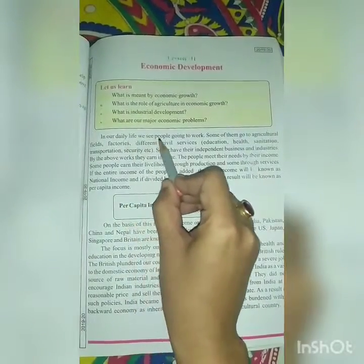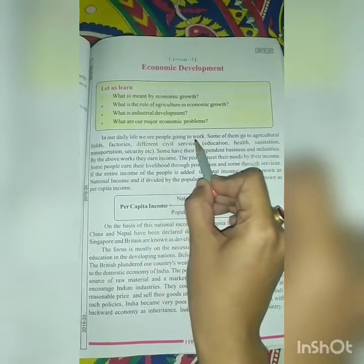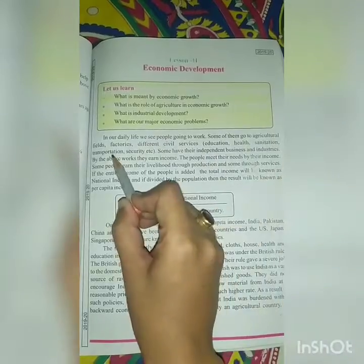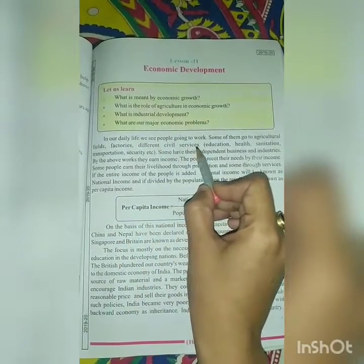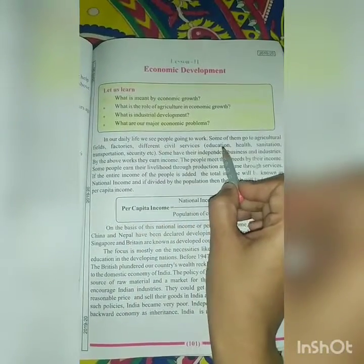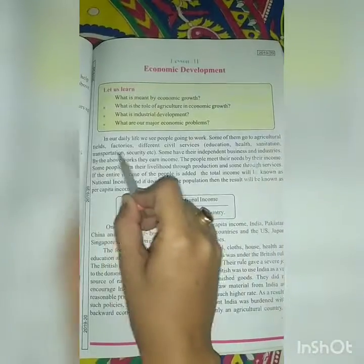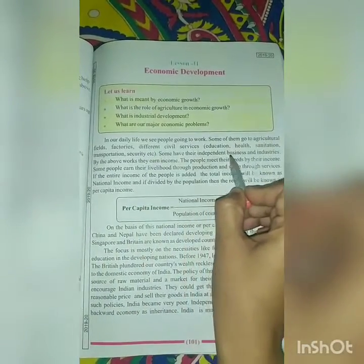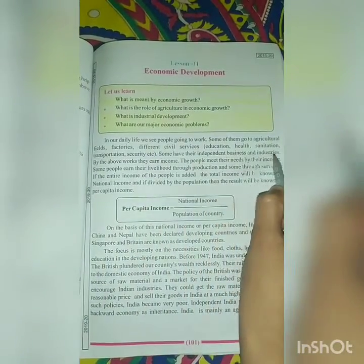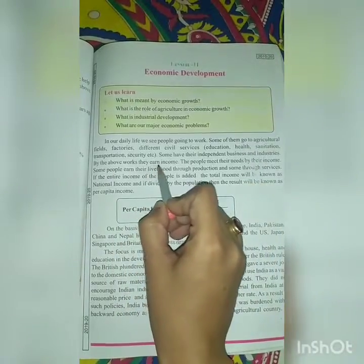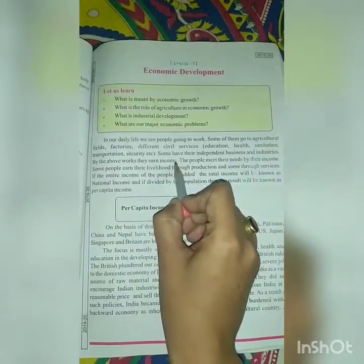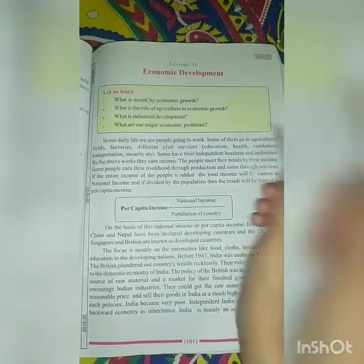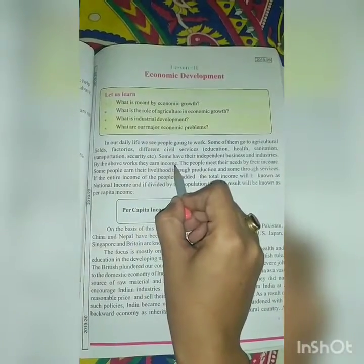In our daily life, we see people going to work. Some go to agriculture fields, factories, and different civil services like education, health, sanitation, transportation, and security. Some have their own independent businesses and industries. Through their work, they earn income.